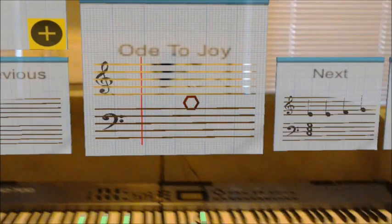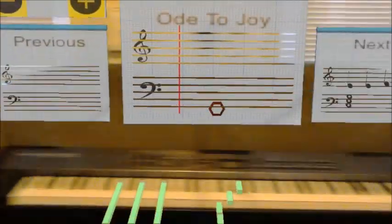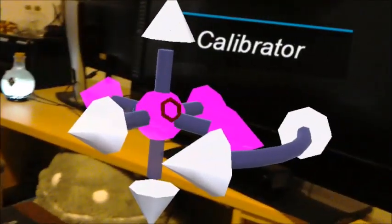Piano Lens is an augmented reality application designed to assist novices in learning the piano and to make the learning process more engaging.